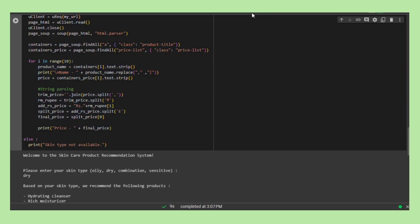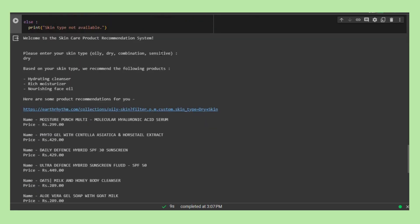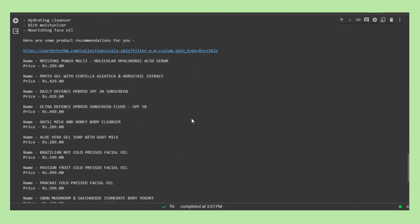The final output provides users with a display of the top 10 recommended skin care products for their specified skin type. Both the product names and corresponding prices are printed.